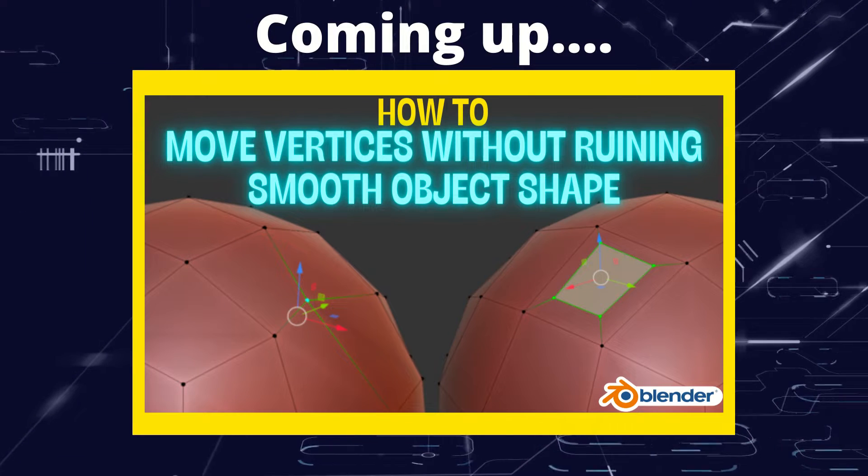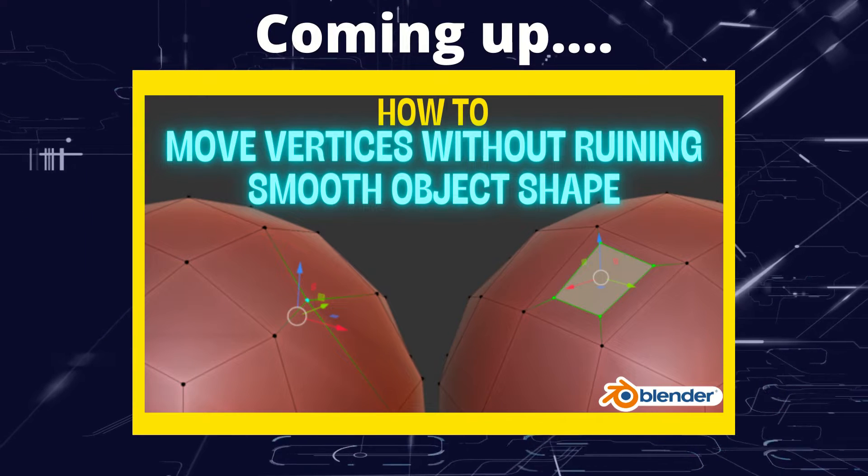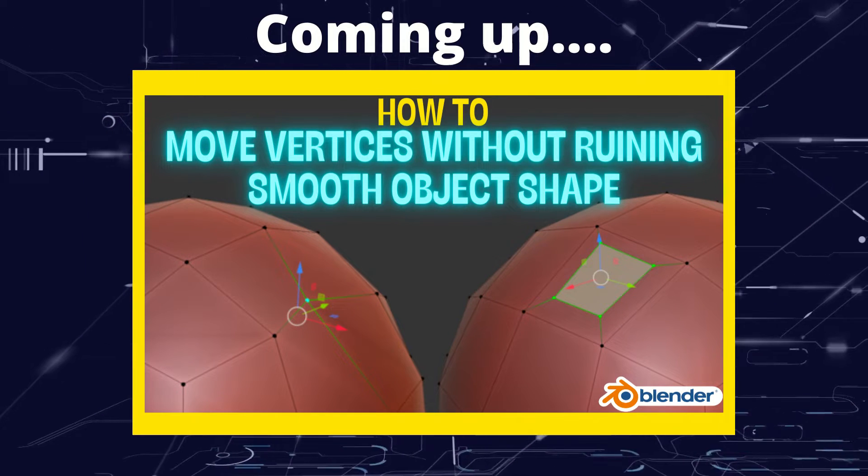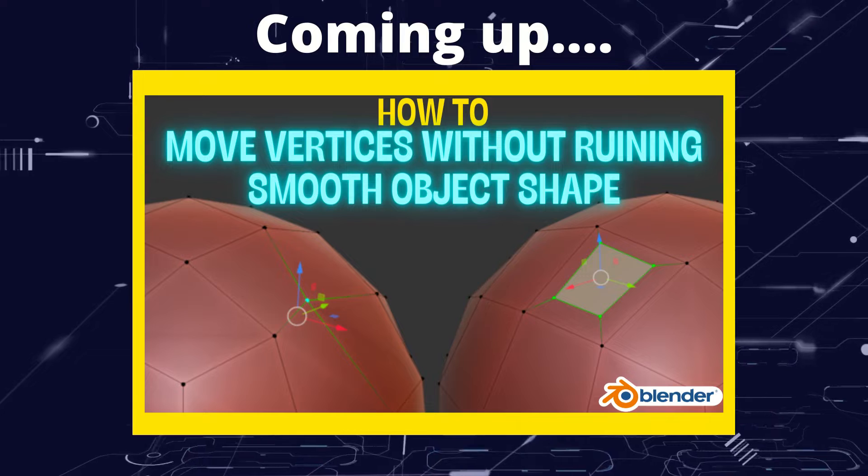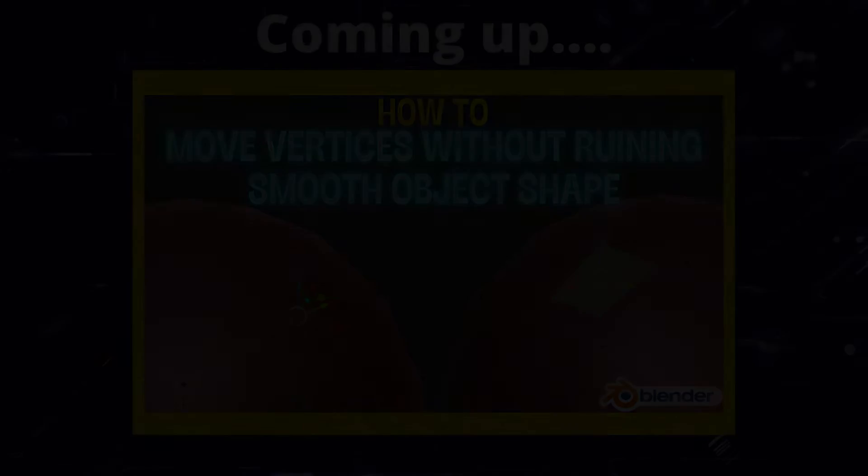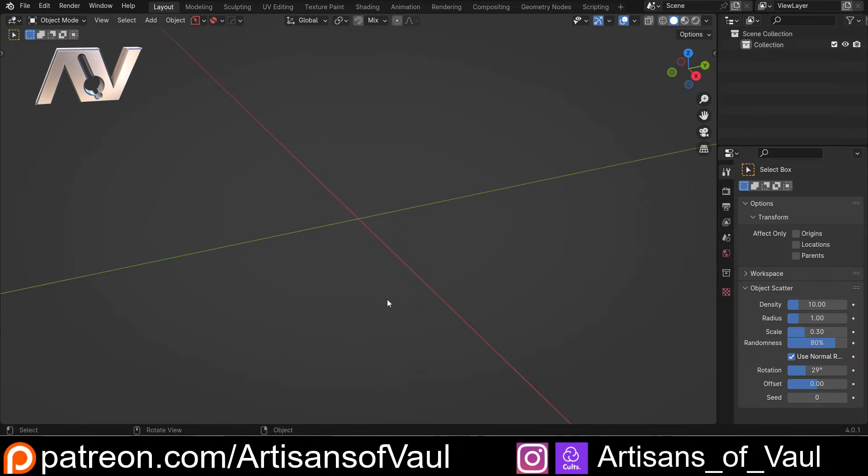Greetings hobbyists, this is Artisans of Vaul. And in this video we're going to have a look at how we can move vertices around an object while maintaining its shape.